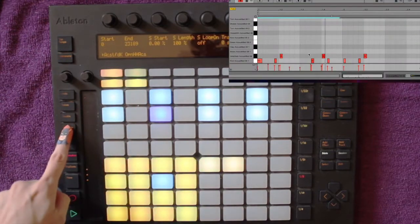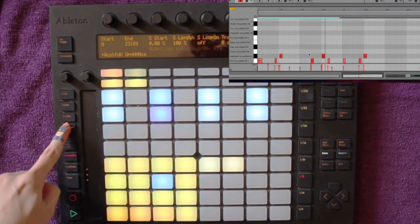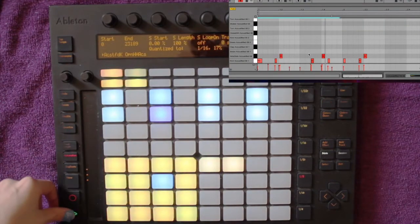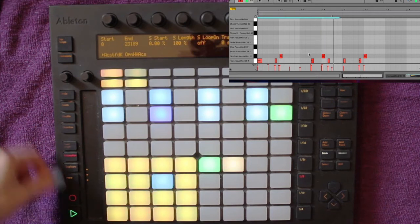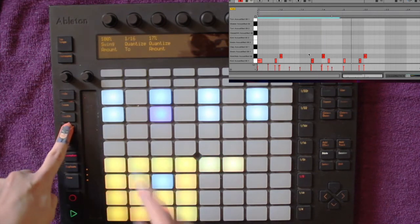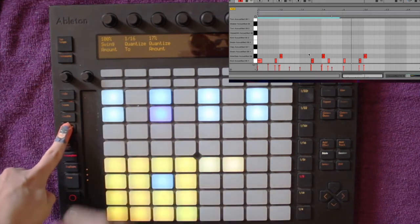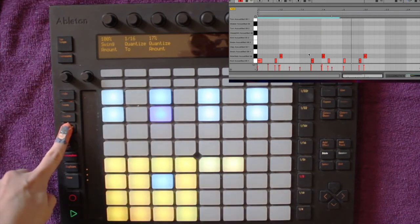Compare the before and after sequence. If you push and hold the quantize button, you should see the swing amount there too.